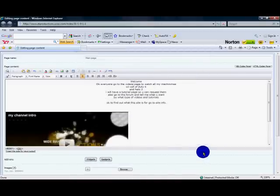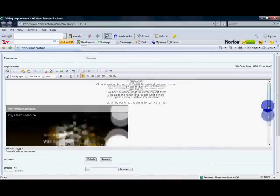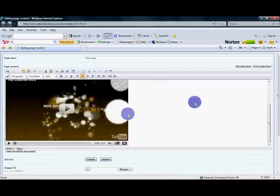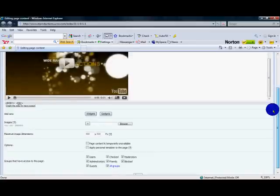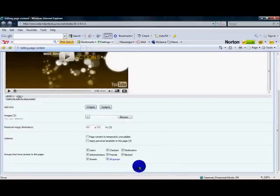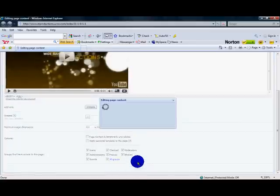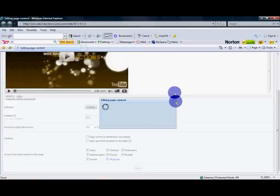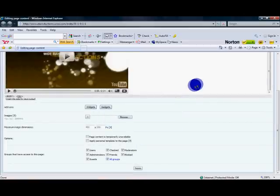Okay. Scroll down. As you can see, your video is right there. Scroll down. Press save.